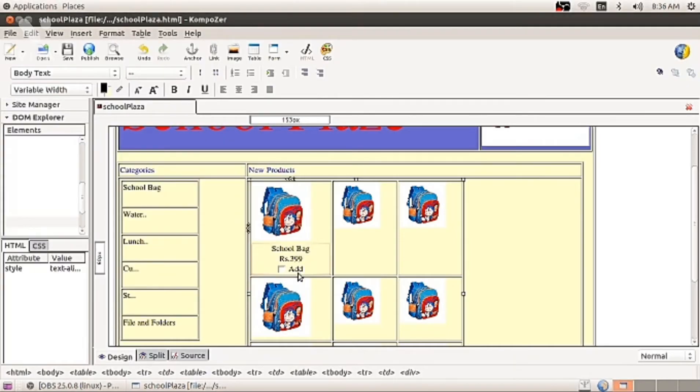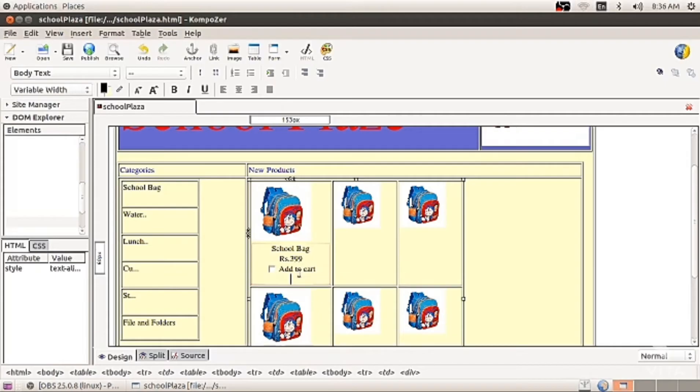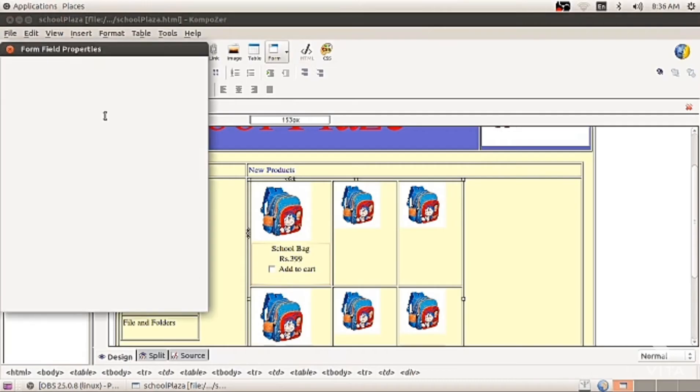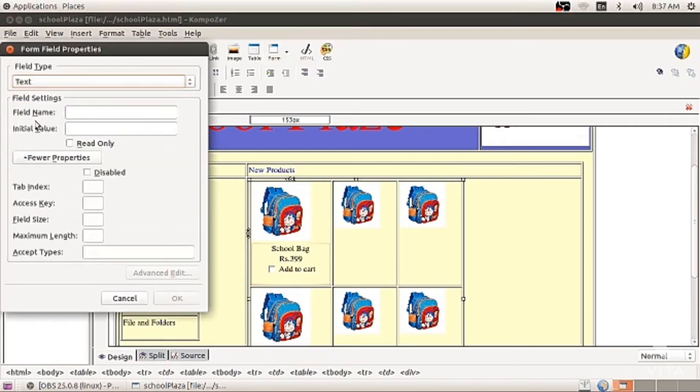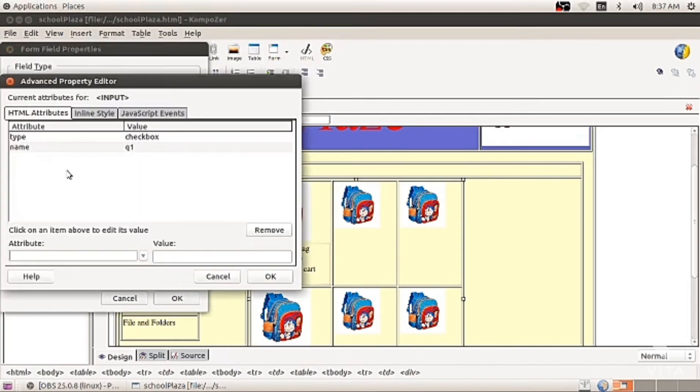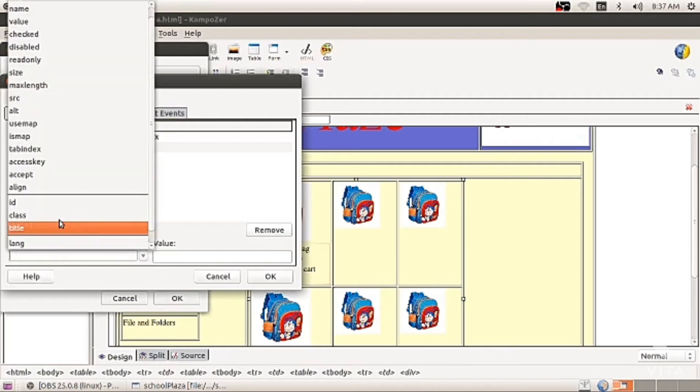Type add to cart. Again, one more check box you can insert. Same way. Go to form, form field. Select the check box. Give name. Advance. ID. And just press OK.